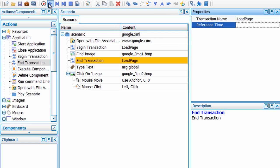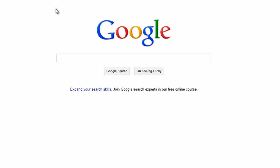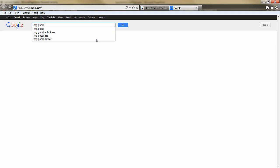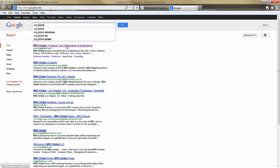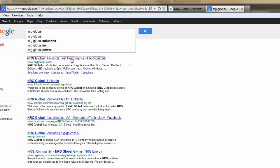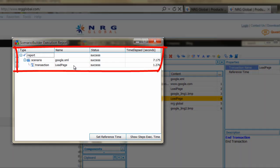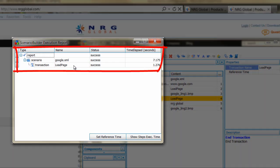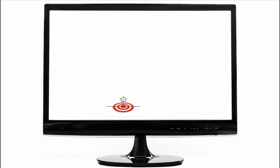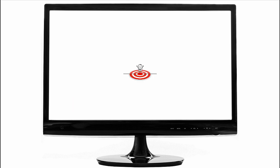Scenarios can be played back in their entirety or step by step. Scenario Builder allows you to test a single user on the fly, right on your desktop. Its advanced image recognition capabilities will find images wherever they render on the desktop, even when image locations vary from session to session.